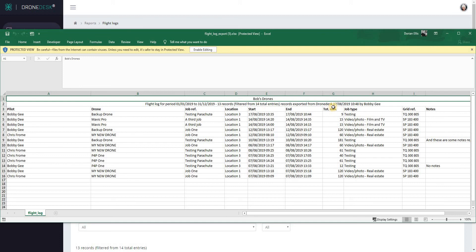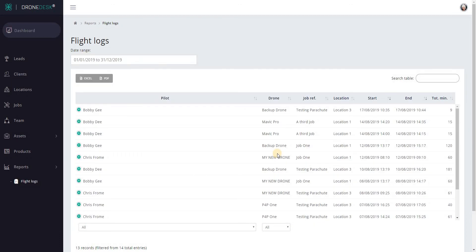That about covers flight logs. Thanks for watching. See you in the next video.